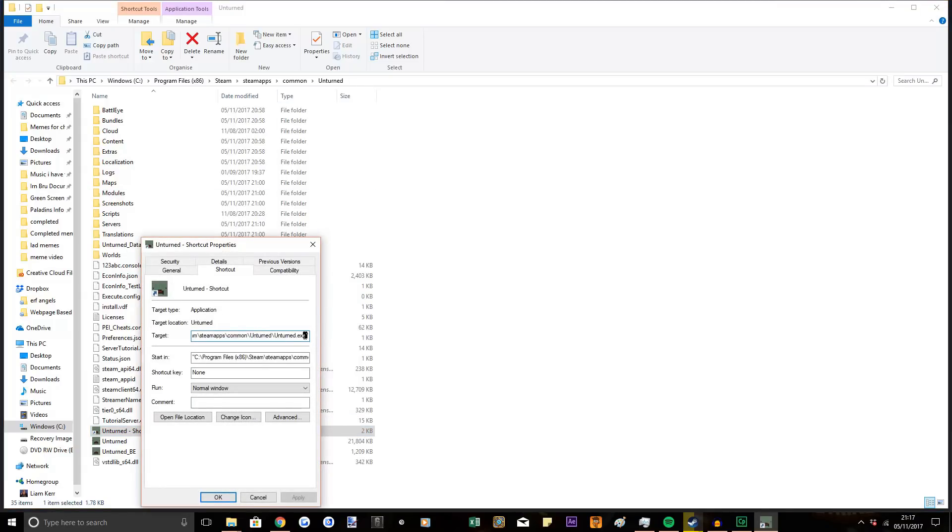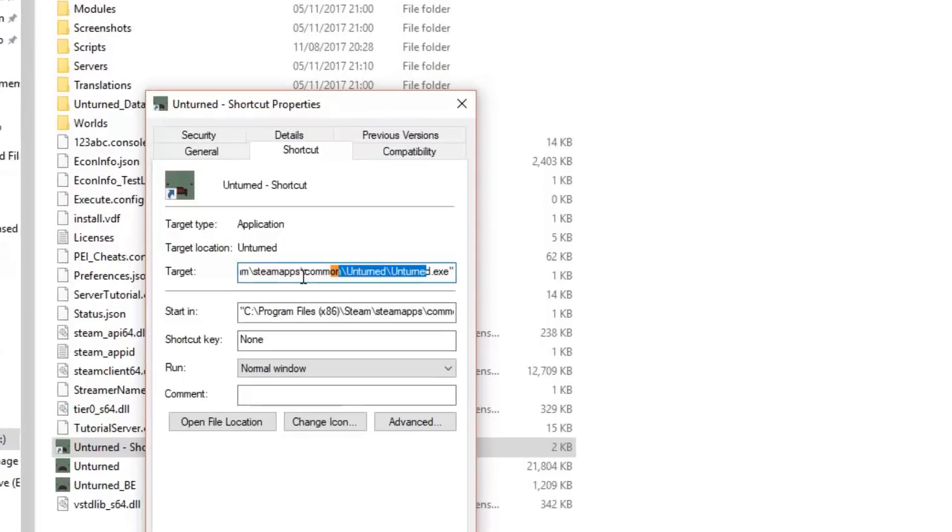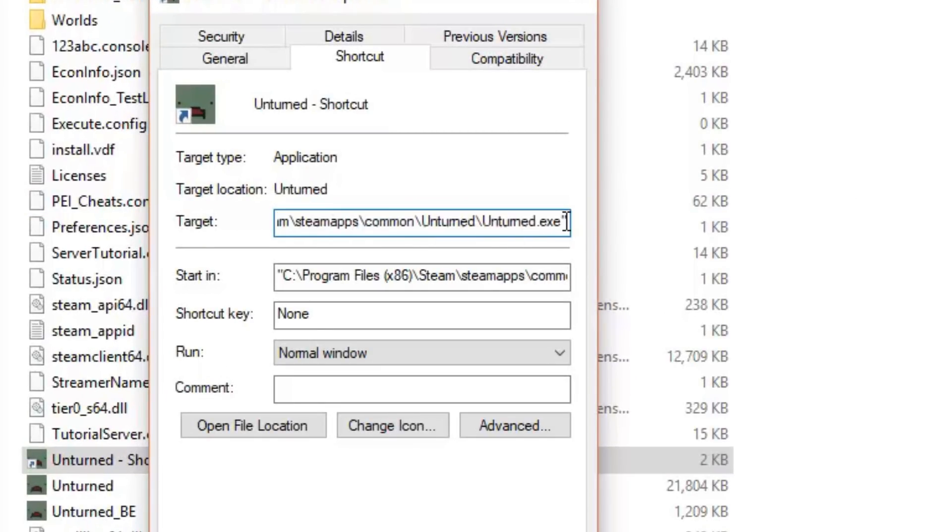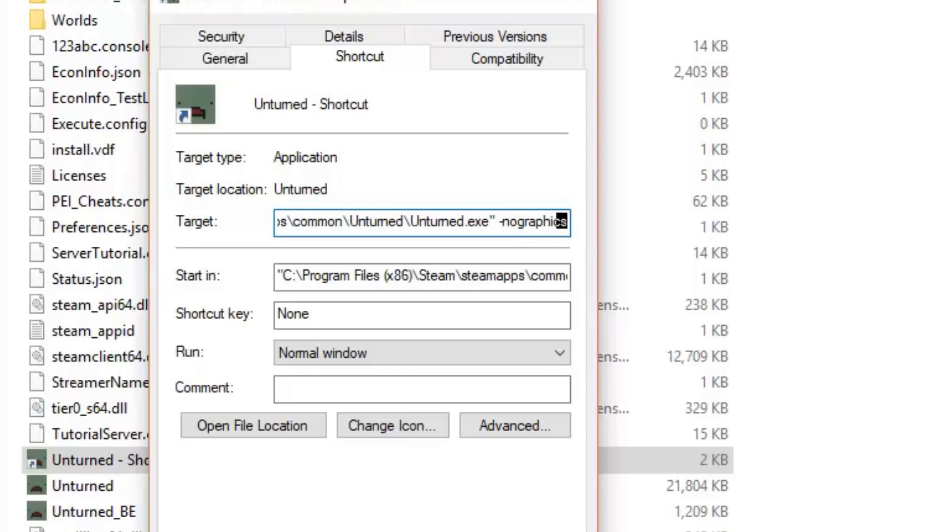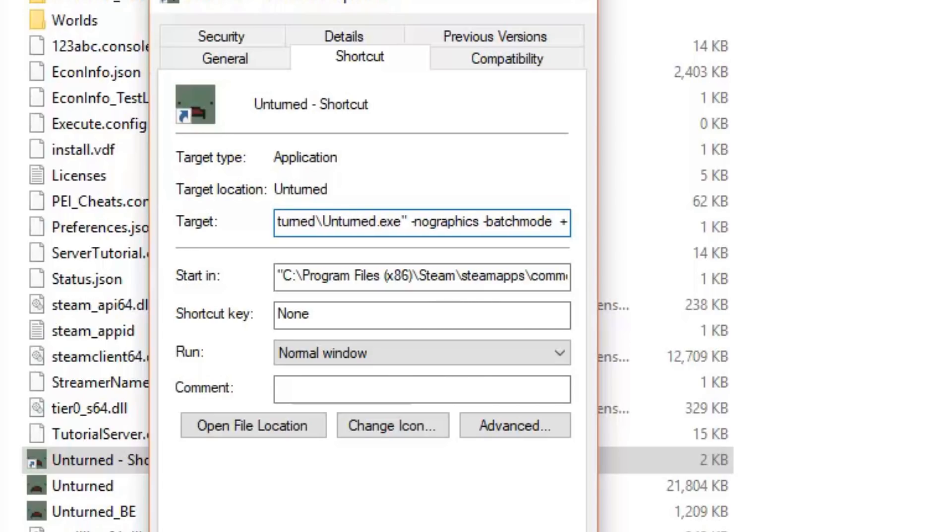And then after this, there should be the two little dashes. You want to go to the end, take space, dash, no graphics, space, dash, batch mode, and then space, plus.